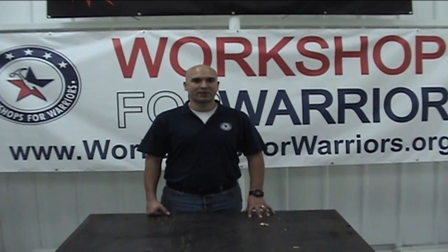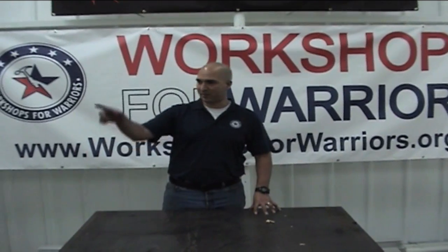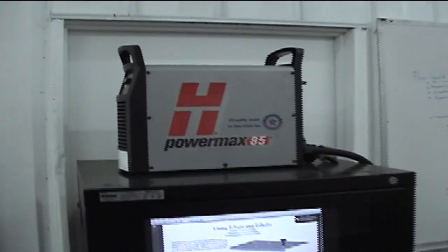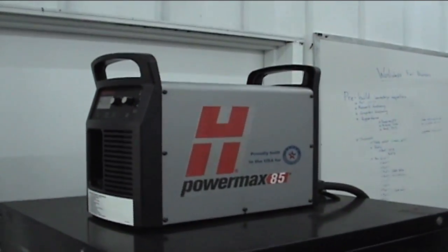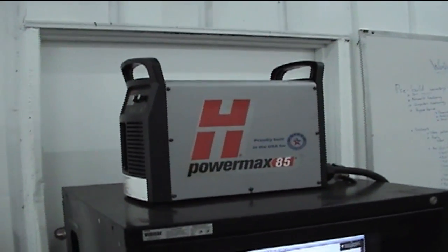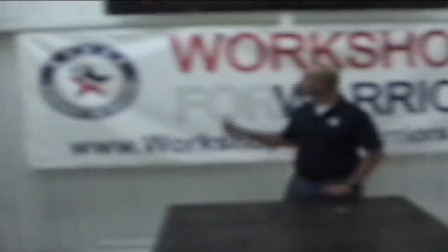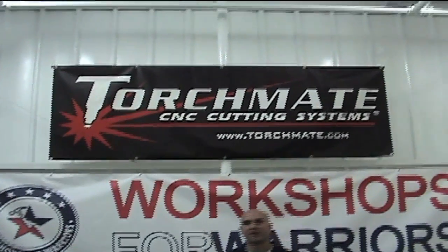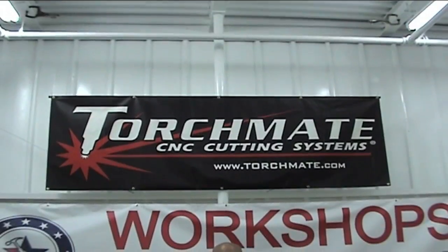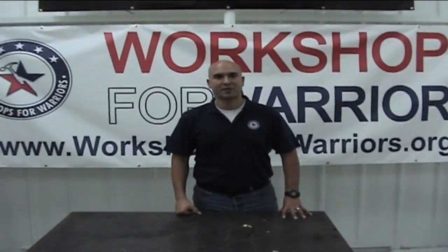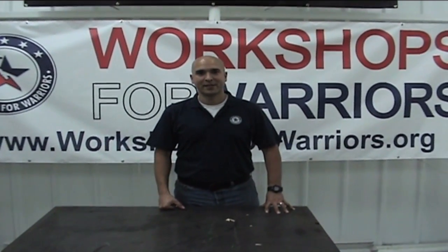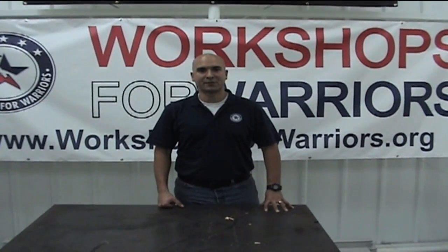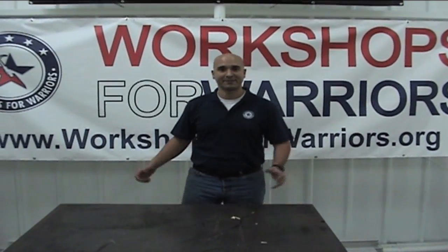Before we start, we want to thank Hypertherm for their donation of a Powermax 85 unit with a machine torch, hand torch, cables, and a full curriculum of plasma cutting. We also want to thank TorchMate for the system that they donated in part, Allied Waste for all the trash services they provided, SolidWorks, Microsoft, Mastercam, Autodesk - just a few of the people that have been instrumental to getting this project off the ground. Thanks again. Let's begin.